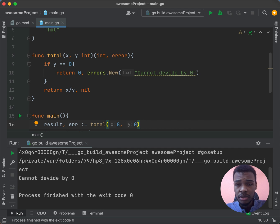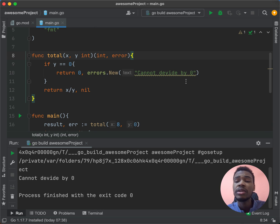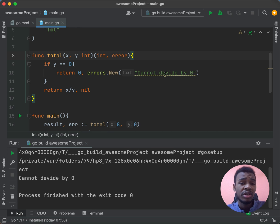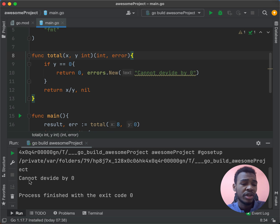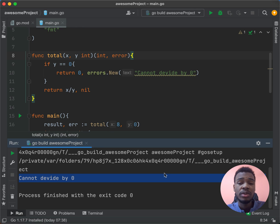We also have something called recover. Recover is used with control flow like conditions, switch, and so on. With errors like before, the whole app stops if there is an error — it divides by zero and then stops working. But if we want the app to continue working even if there is an error, we can use recover.